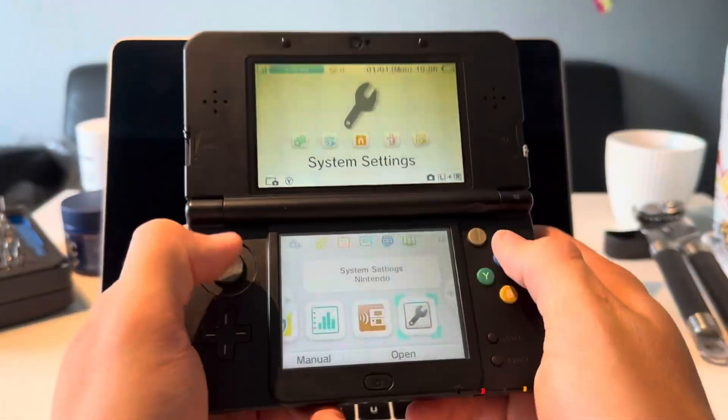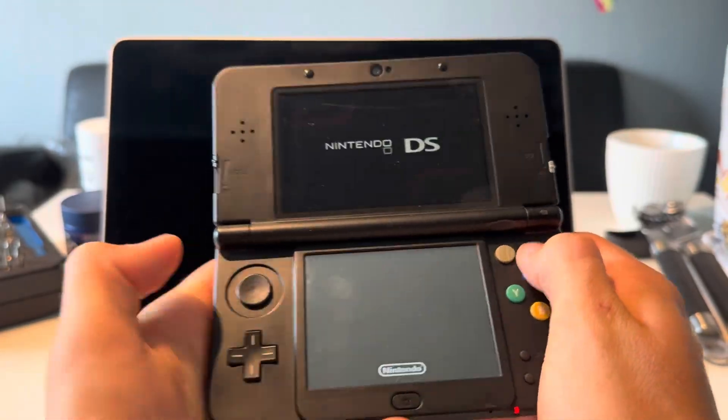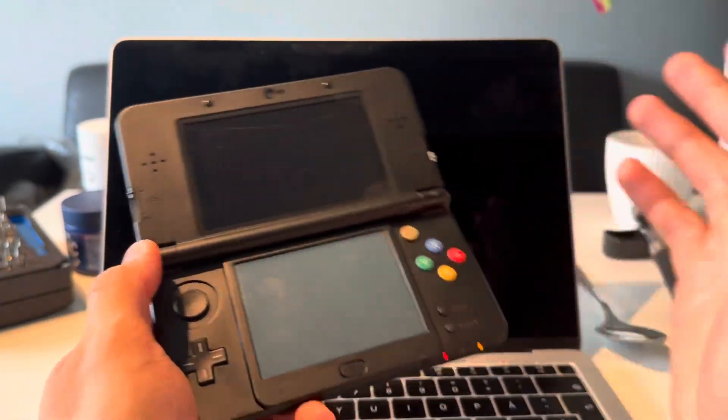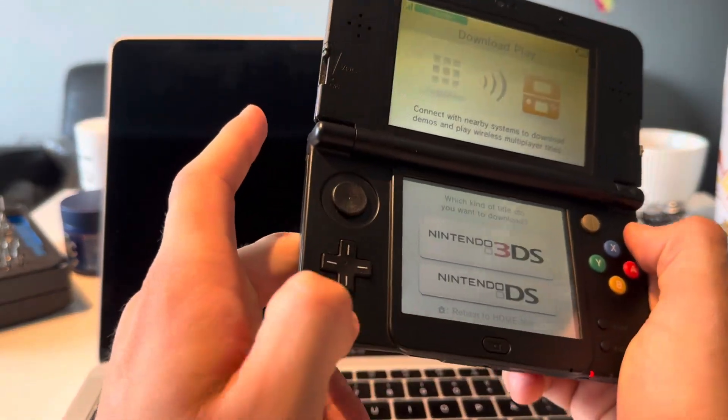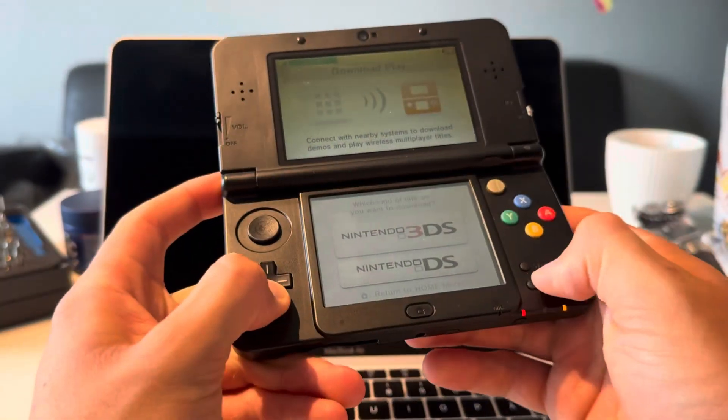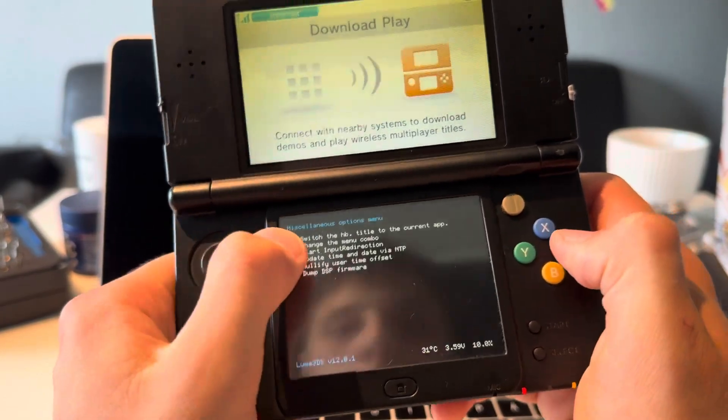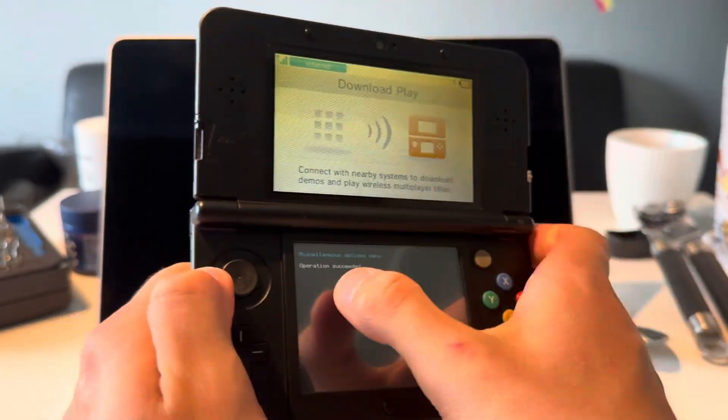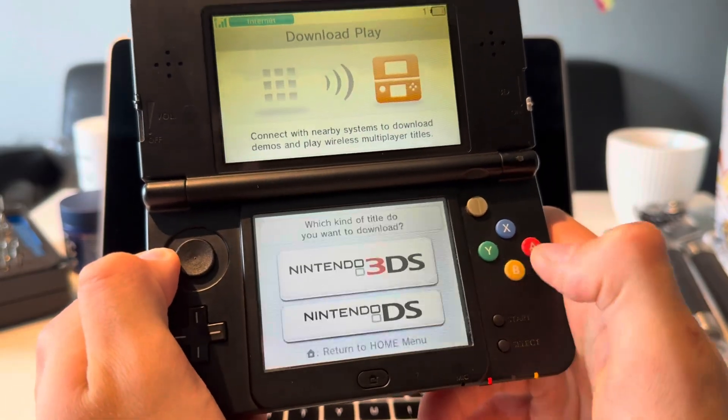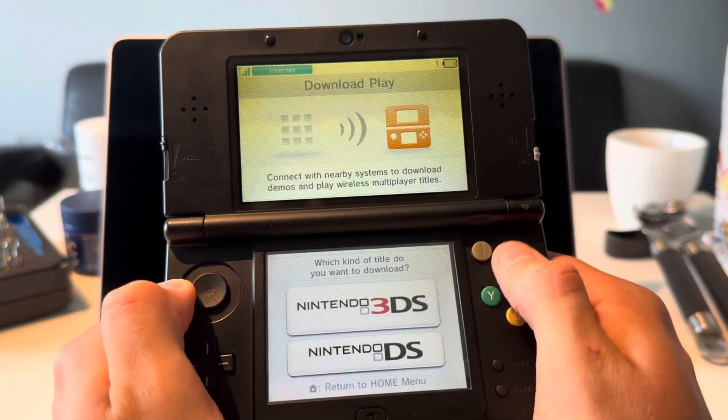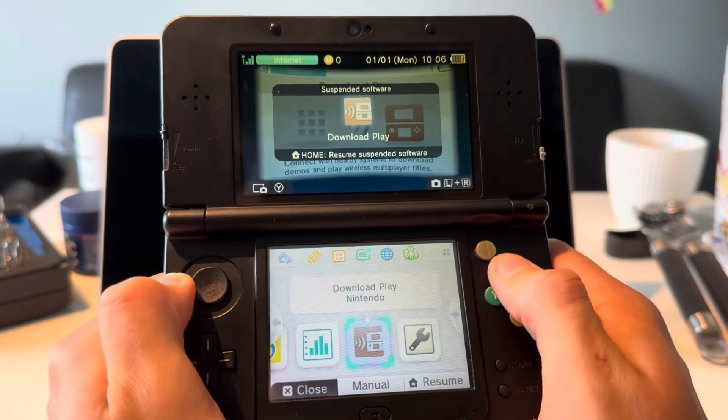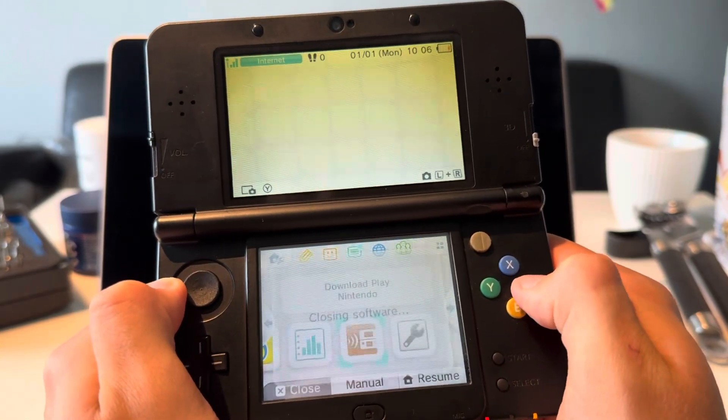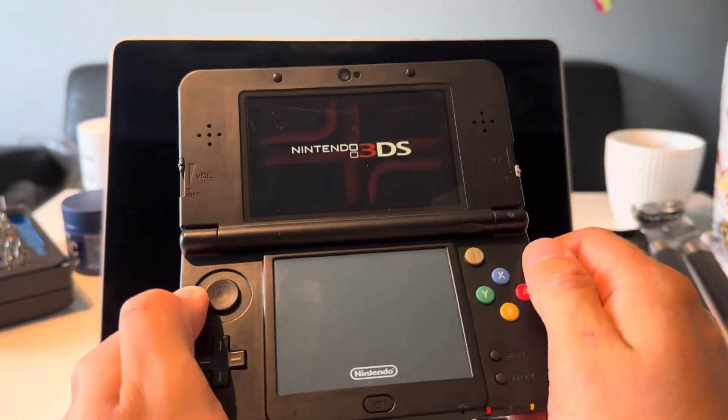Boom, now I region changed. I'm going to go into Download Play. If you want to see how I region change, I have a tutorial for that. You're going to press Down, L, and Select, go down to Miscellaneous Options, switch the HB. Once you get operation succeeded, you just press B, B, B, B, Home. Exit out, X, and open it once again, which is going to open the Homebrew menu.